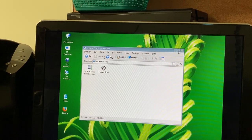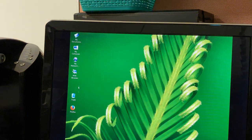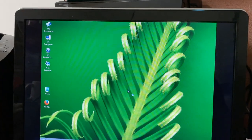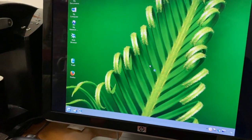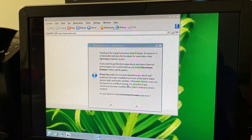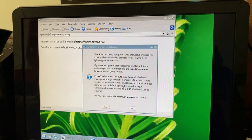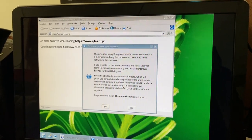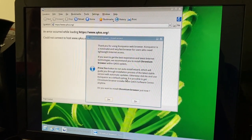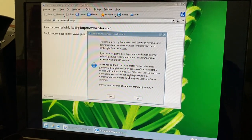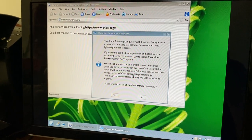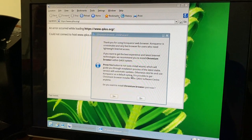Let's try to browse the web with Konqueror — 'Konqueror Net Explorer 6,' I can't think of a better way to put it. 'Thank you for using Konqueror Web Browser. Konqueror is a minimalist and very fast browser for users who need lightweight internet access. If you want the best experience and latest internet technologies, we recommend you install Chromium browser.' This has some good English.